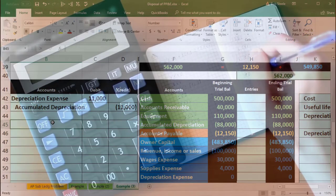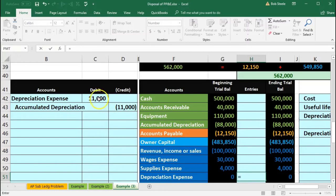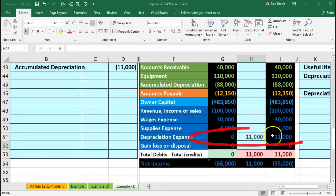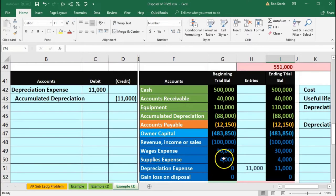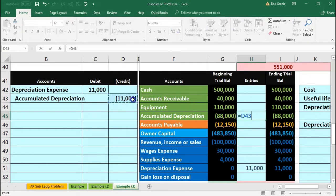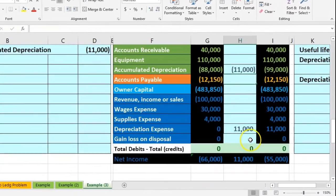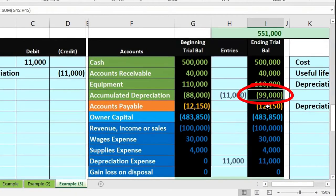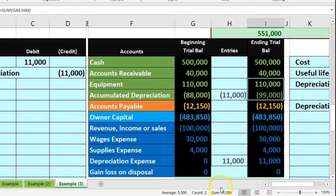Let's record this first journal entry. I'll enter the $11,000 depreciation expense in cell H51, bringing depreciation up by $11,000 and reducing net income by $11,000. Then in cell H45, I'll record the $11,000 increase to accumulated depreciation, bringing the balance up from $88,000 to $99,000. The book value is now $110,000 minus $99,000, which equals $11,000.